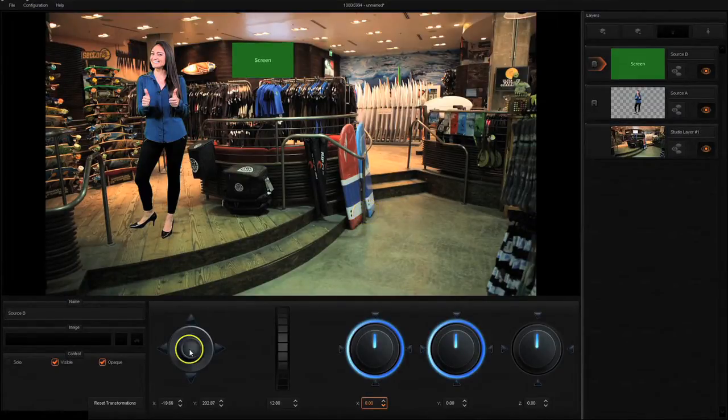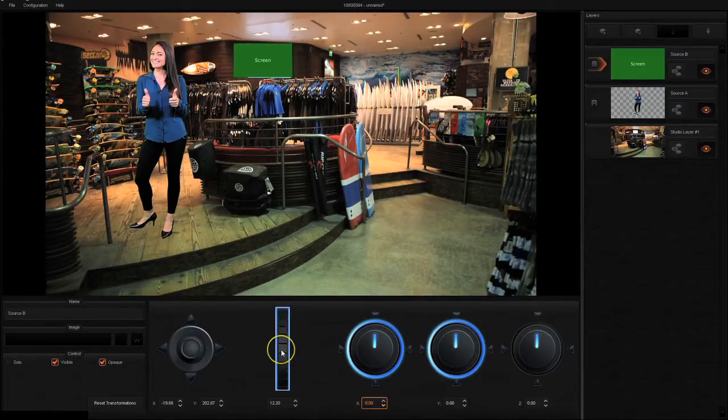Sizing it just right can be tricky, but when you get it right, it's going to look great.